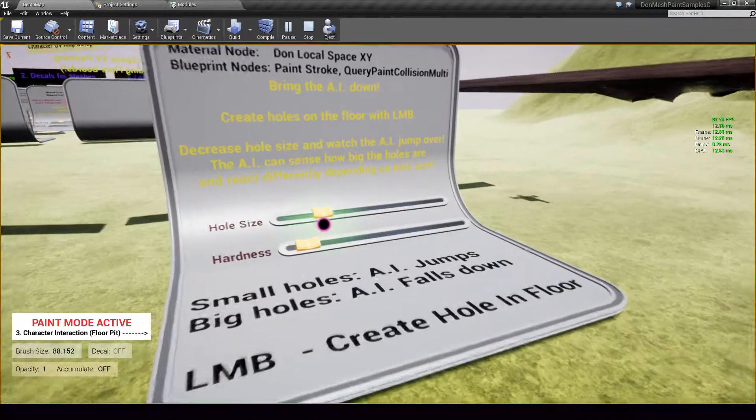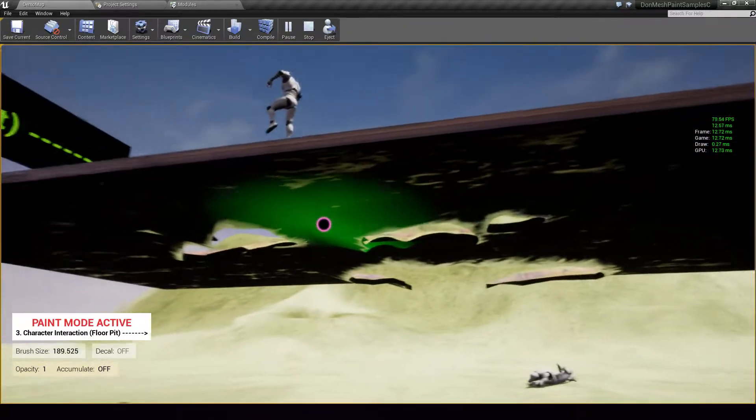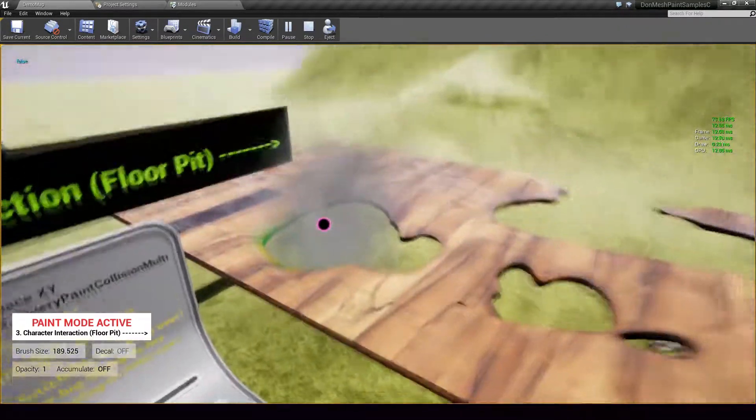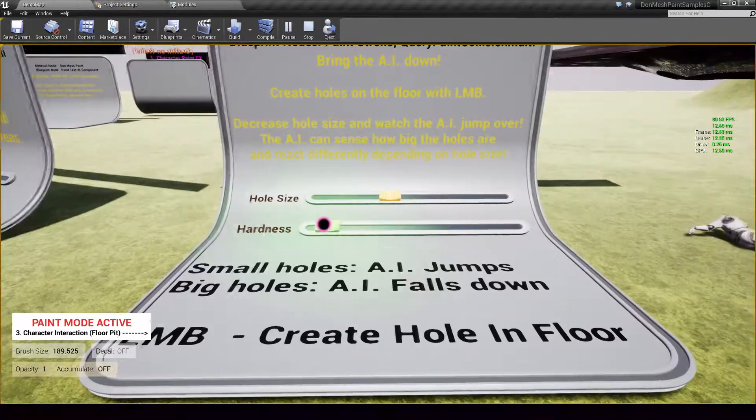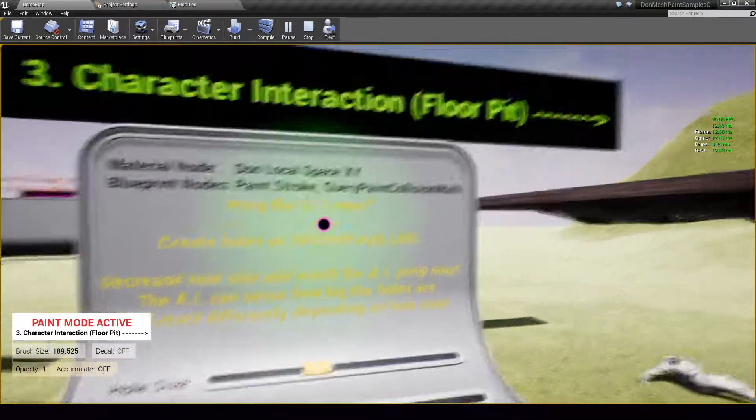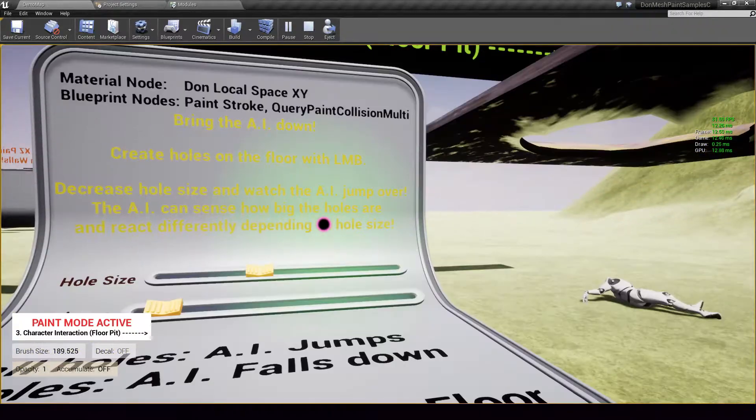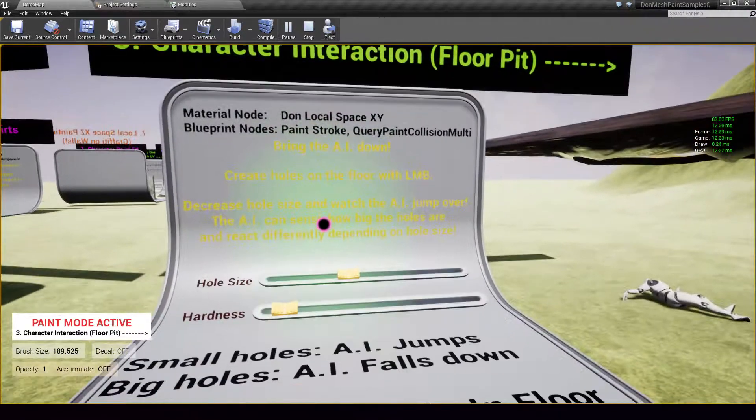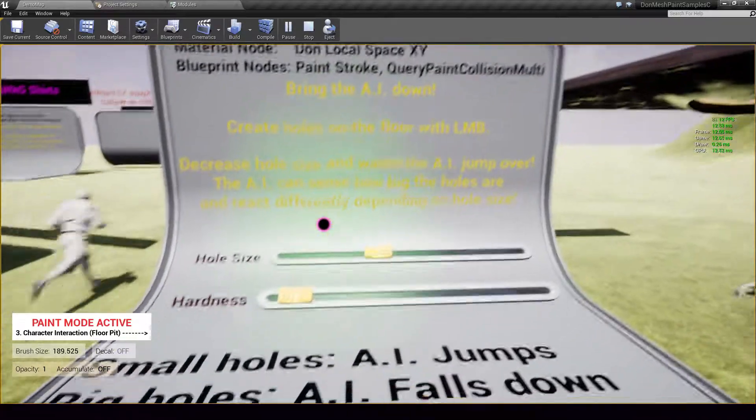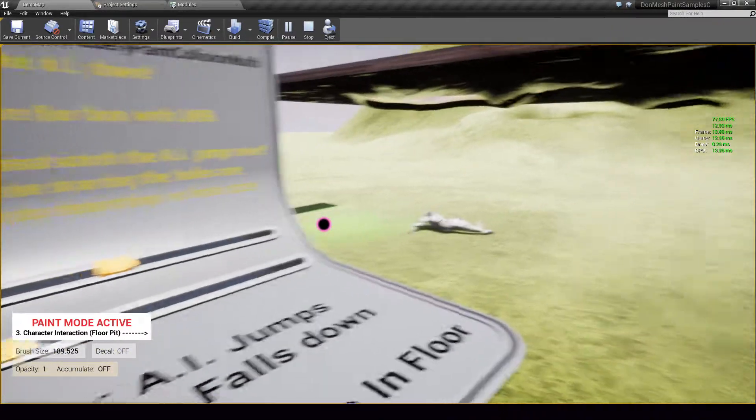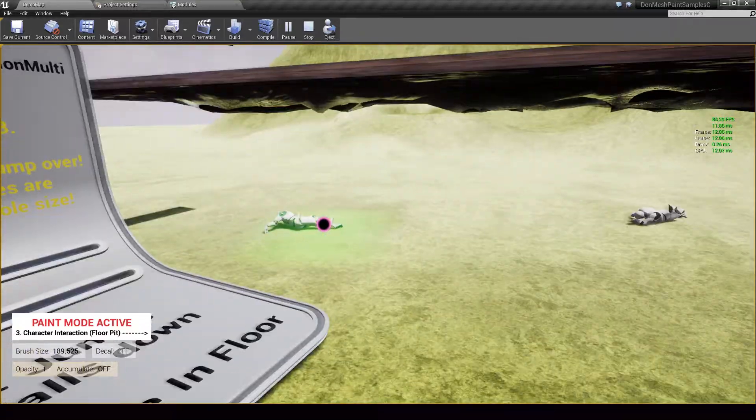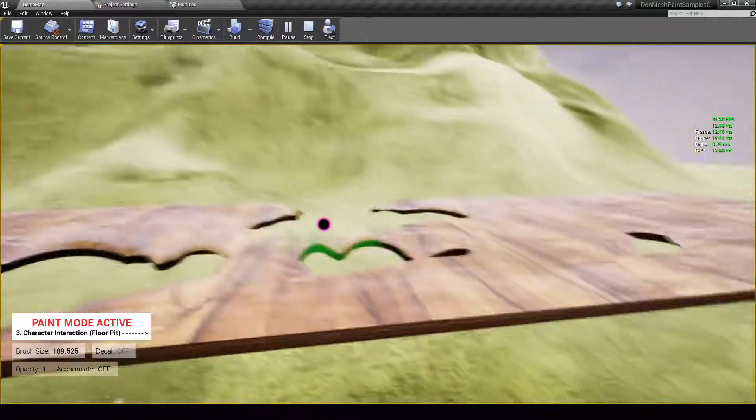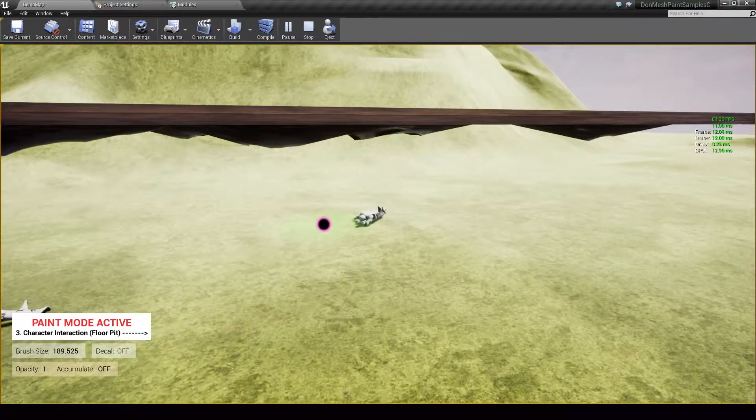But now if I make my holes even larger, I am able to bring the AI down. So this kind of pixel intelligence happens with the Query Paint Collision Multi node. So you are able to create advanced queries and bucket your queries by factors like hole size and things like that. But once again check out the sample project and the documentation to learn more about how to orchestrate a complex use case like this.